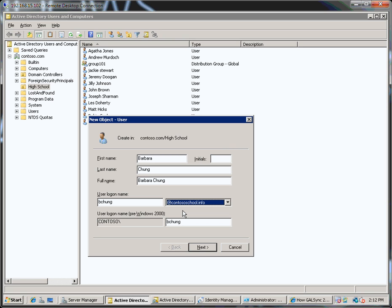Contoso.info is like an alias for my Active Directory domain and it actually ties up with the name of my email domain contoso.info. So in creating an account like this it basically reduces the confusion for Barbara because her Active Directory login name and her email address will now be the same.